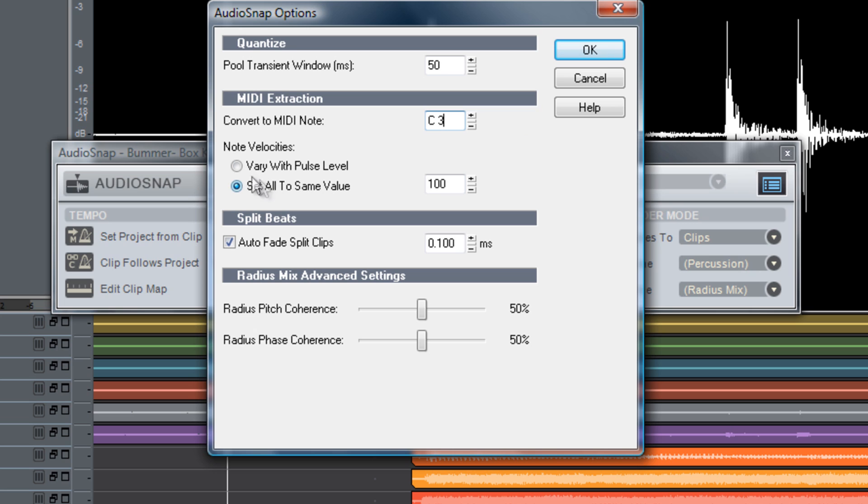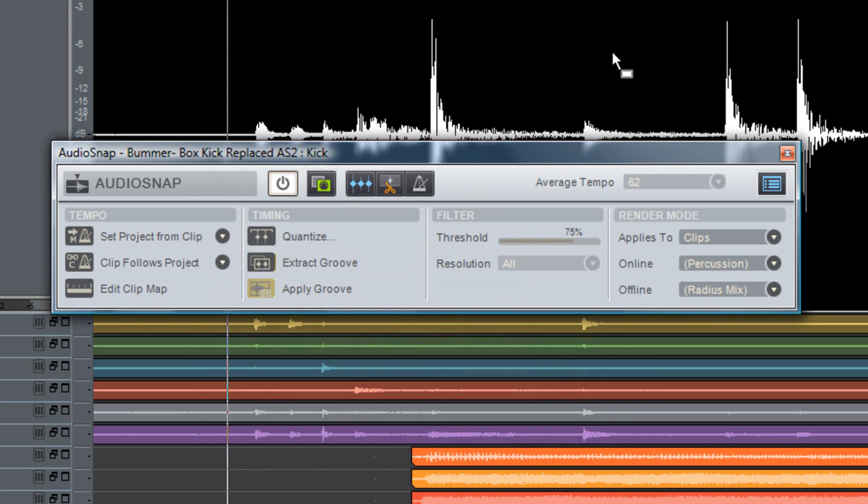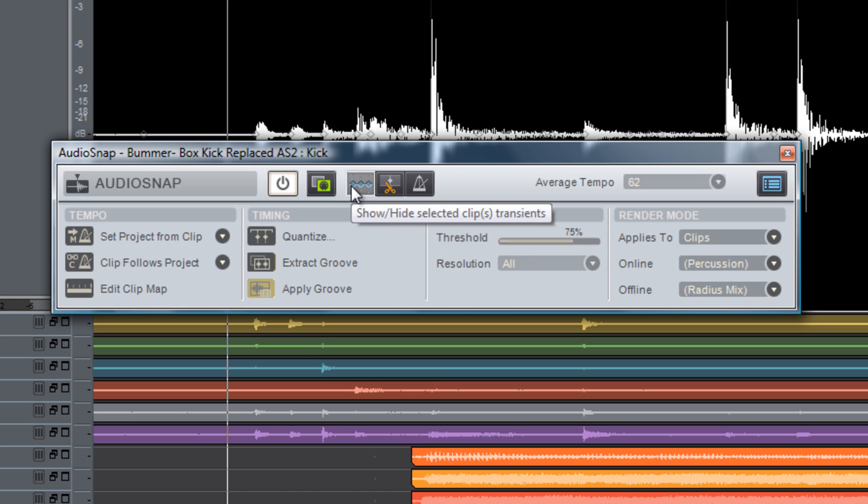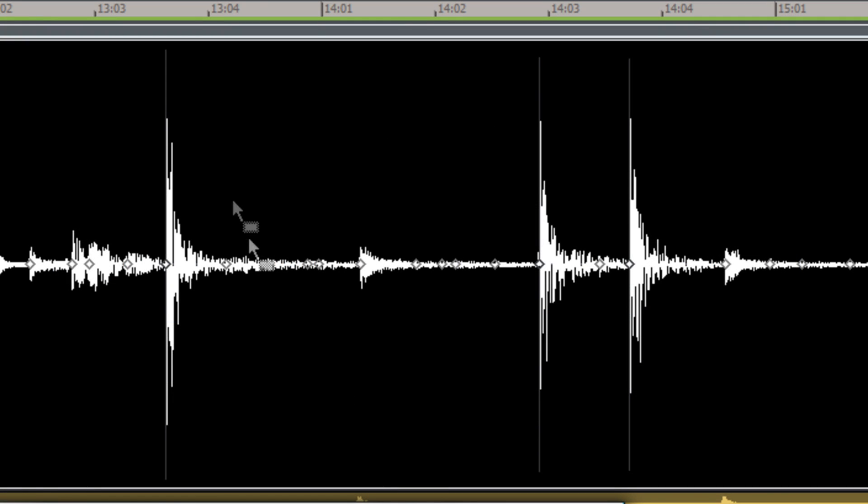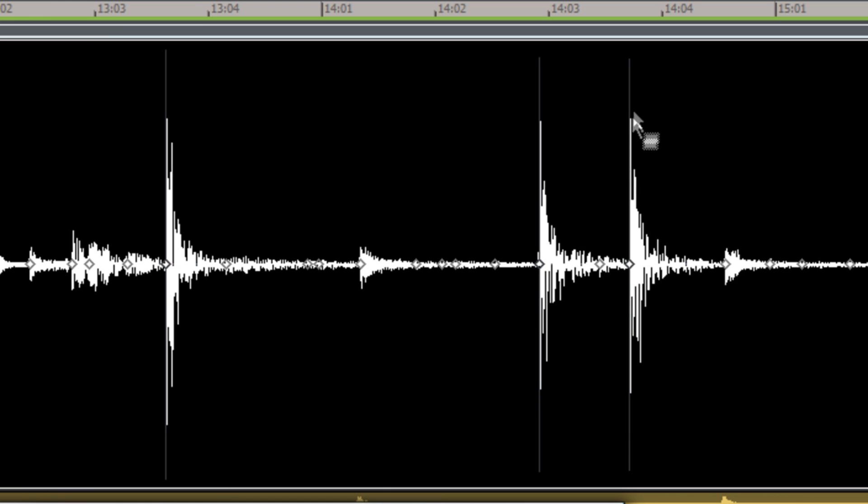Now I also want to come over and check vary with pulse level because the amplitude of the wave is going to determine the velocity of the notes that it produces. Now let's go ahead and turn on our transient markers and here you can see that we have markers laid on the kick drums.